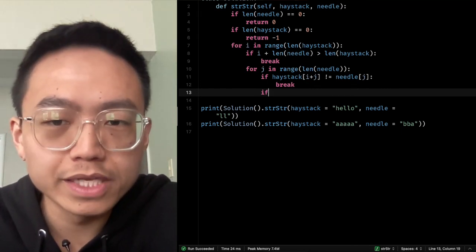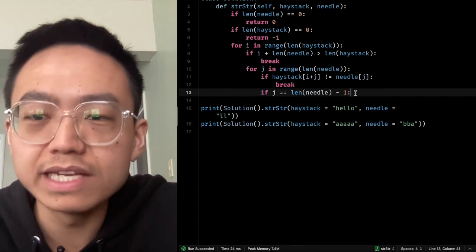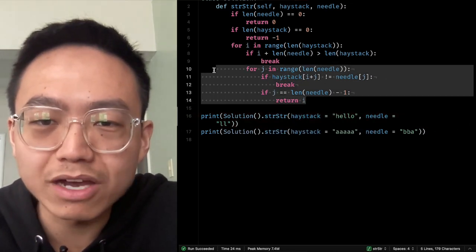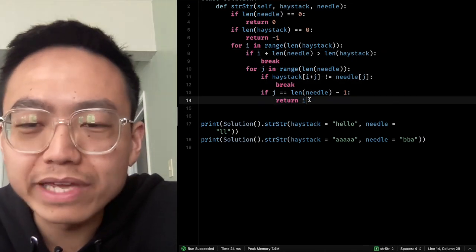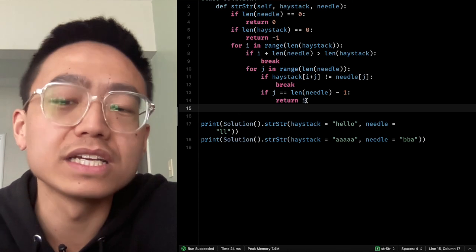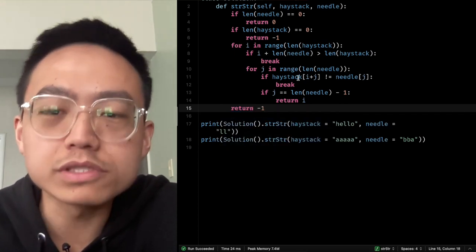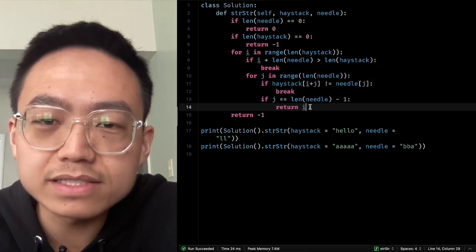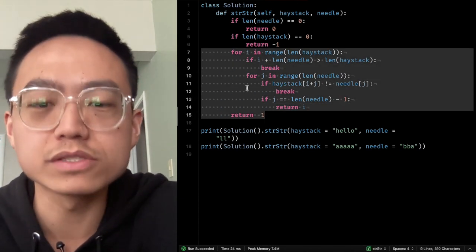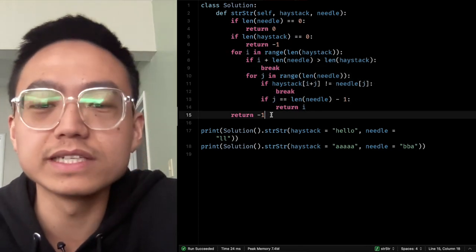If J reaches the length of the needle minus 1, that means we've matched the last element, so we return I — the outer pointer that tells us where the needle starts. After both loops complete without finding the needle, we return negative 1, meaning we didn't find the needle even after running the two nested loops.